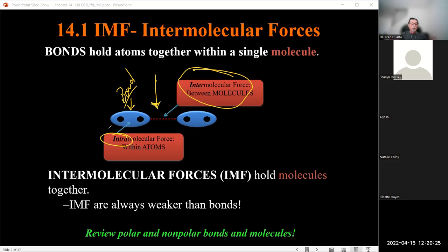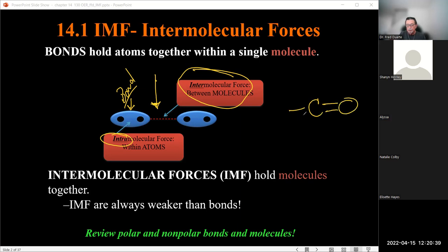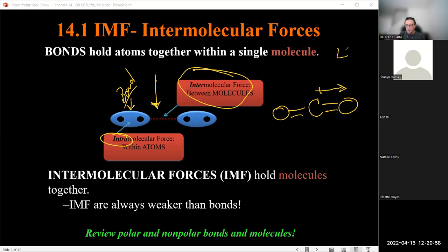Whenever you have polar bonds, in general those compounds are polar — except when those polar bonds cancel each other out. Recall the molecule we looked at: carbon dioxide. There was a polar bond between carbon and oxygen pointing in a direction because oxygen has higher electronegativity.